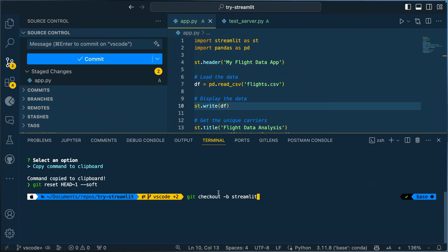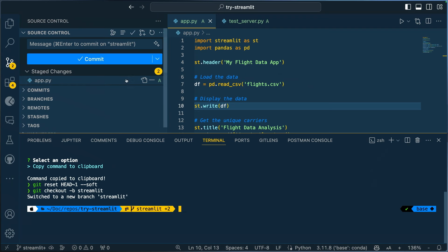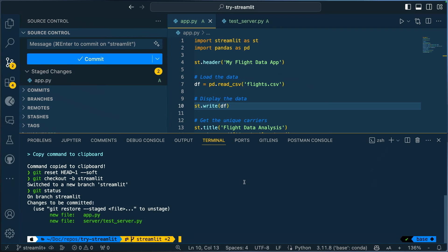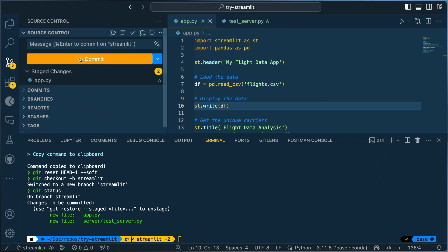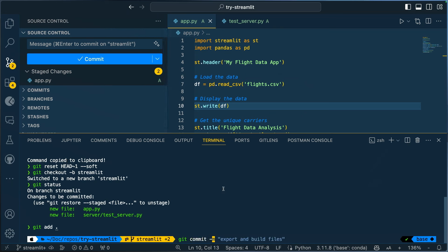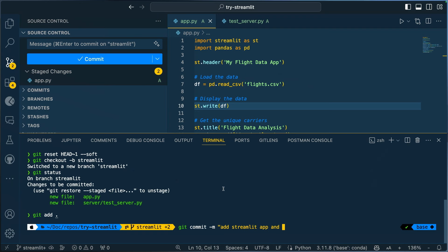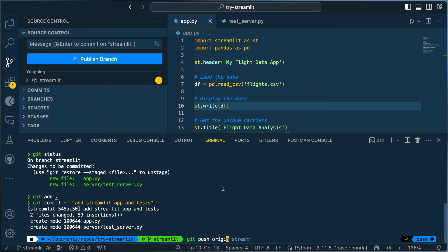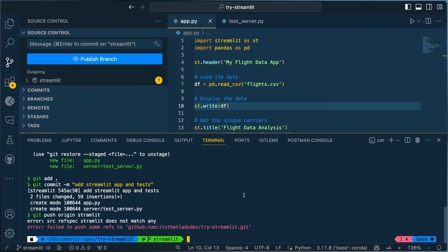Then I can create a new branch — I'll call it Streamlit. Let's restage everything and do a commit. The sparkle-generated commit message isn't quite right this time, so I'll just manually do: git commit -m 'Streamlit app and test.' Then let's push to the repository because I have some good stuff to show you there.